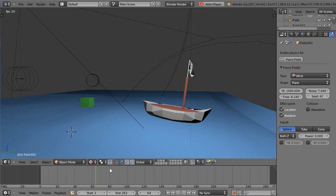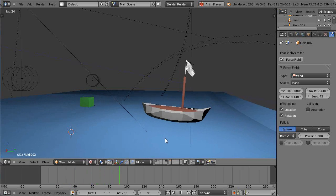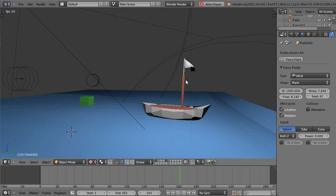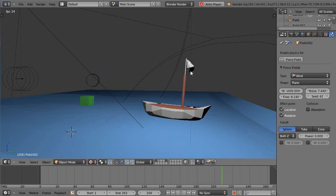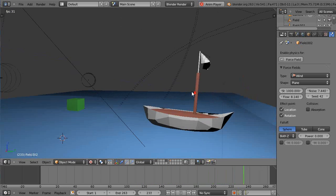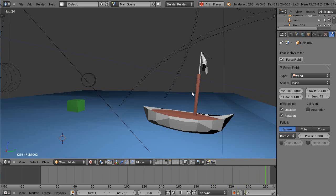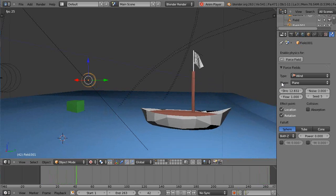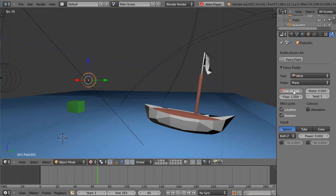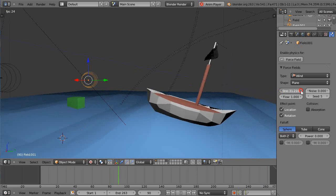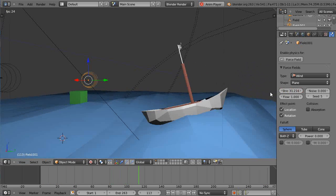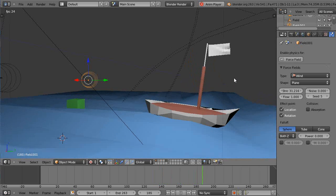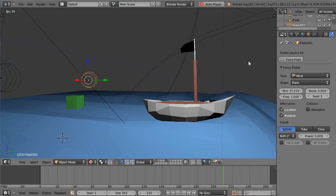All right so it's not on there but watch what happens when just the bobbing of the boat gives the appearance of the flag moving even though it's not. And if I crank up one of these winds way up like this you can see it just flips it all the way around in the wind.